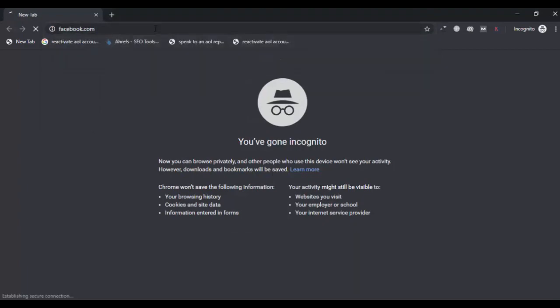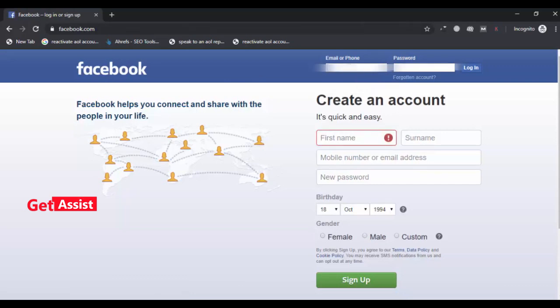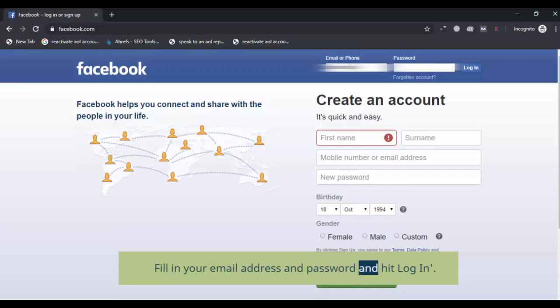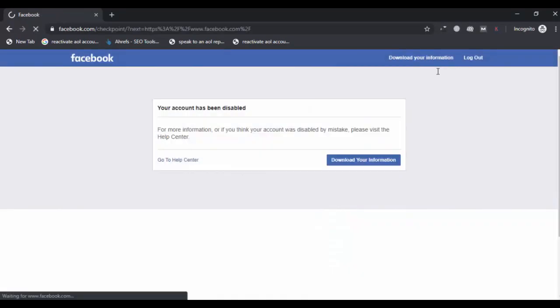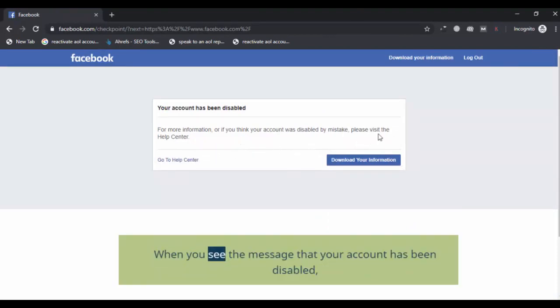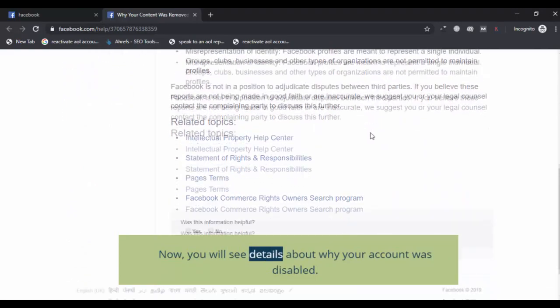Fill in your email address and password and hit Login. When you see the message that your account has been disabled, click on the option 'Go to Help Center.' You will now see details about why your account was disabled.